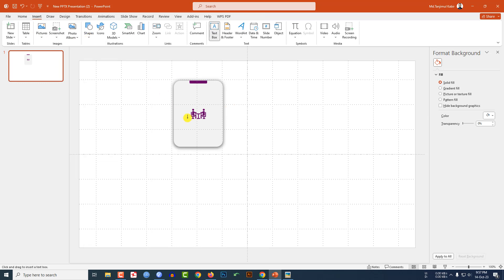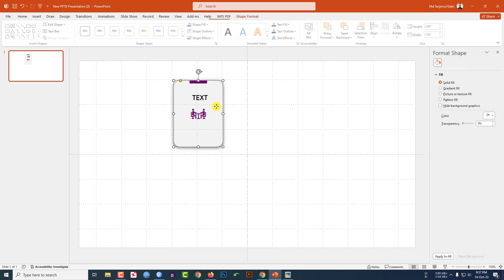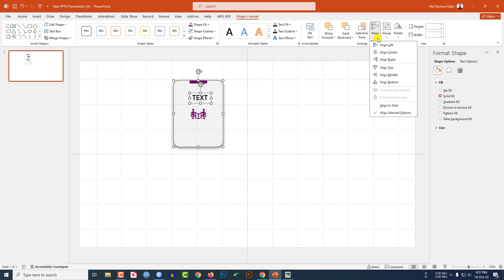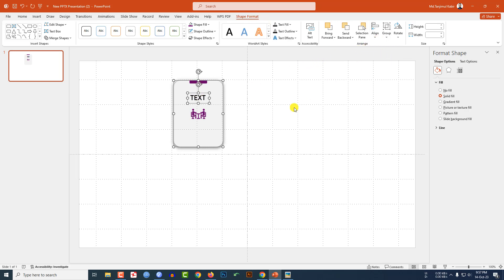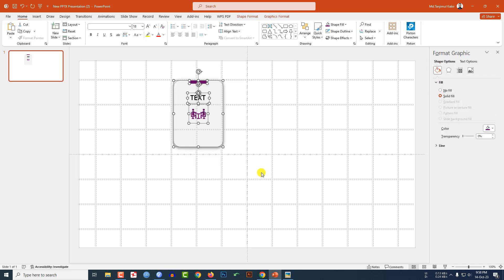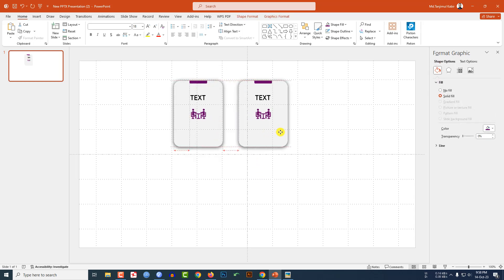Go to Insert, go to Shape, pick a text box, and write your text here. Now change the font. Select the main shape and the text box, go to Shape Format, and click Align Center.